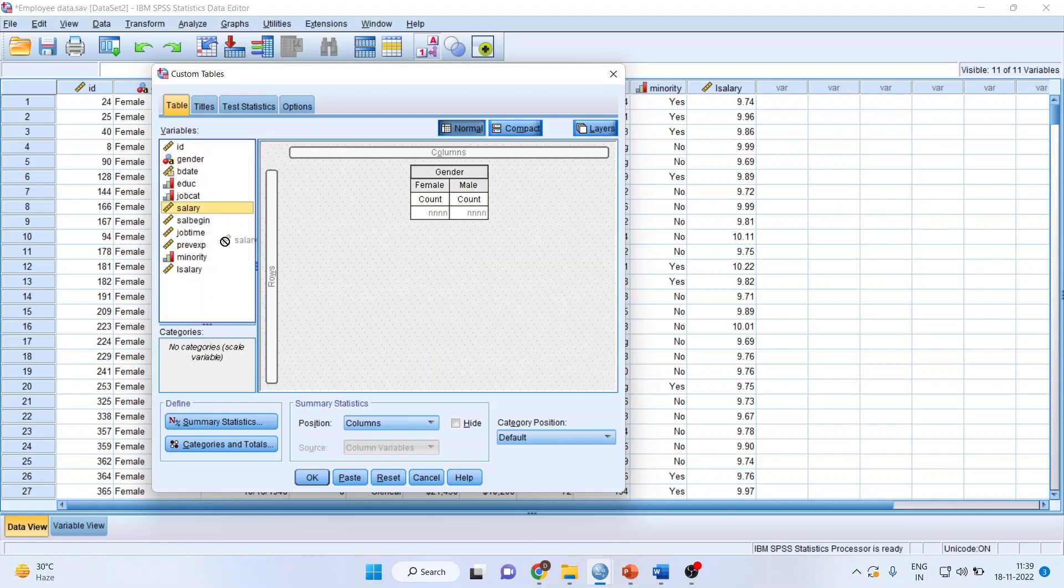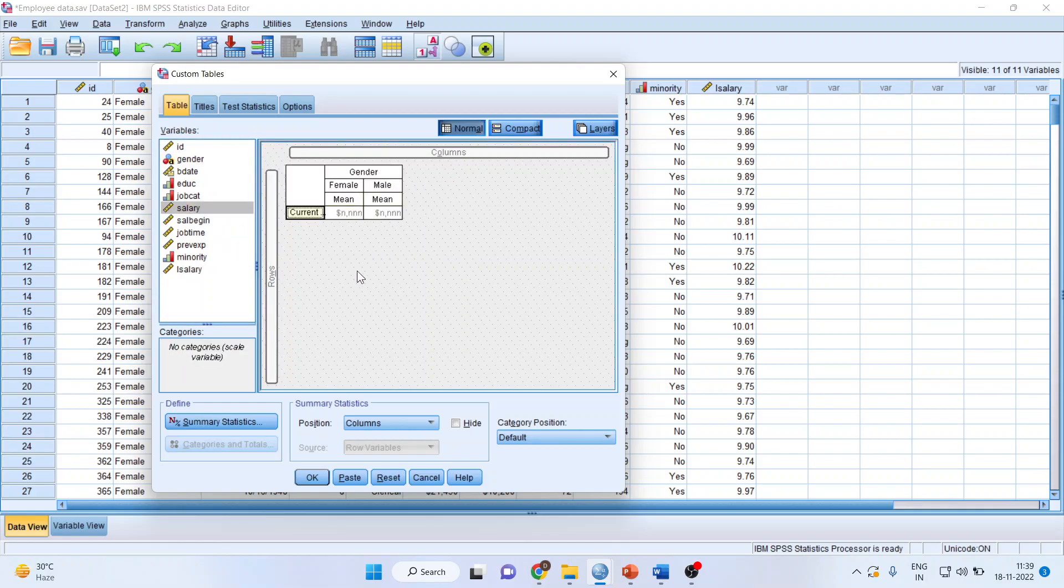Now I want the mean salary of male and female. So I'll pick up the salary from here and drop it into the rows. So mean of current salary, mean of female salary, mean salary of male.